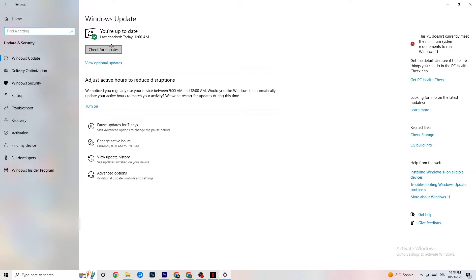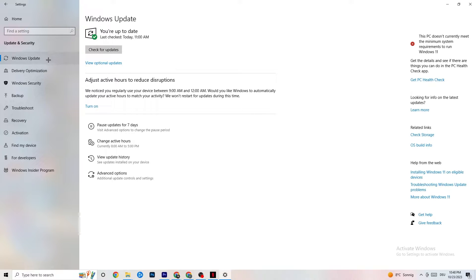Every single problem you're currently having will be solved by simply updating your Windows. To check for updates — mine was last checked today at 11 a.m., so it's fine. Just click 'Check for Updates,' download the latest version, and that will be it.